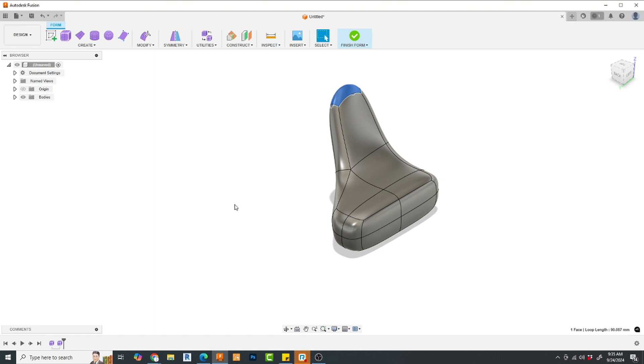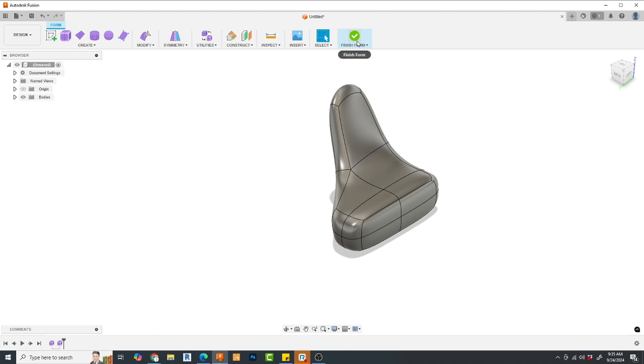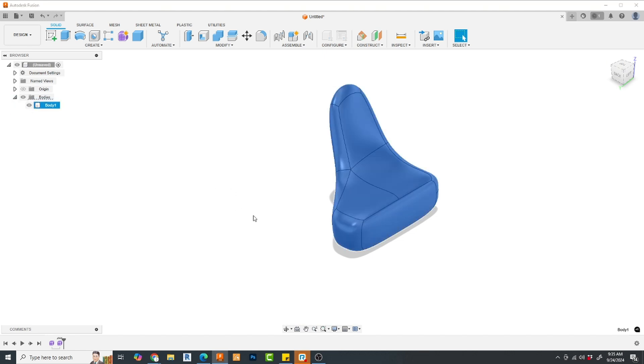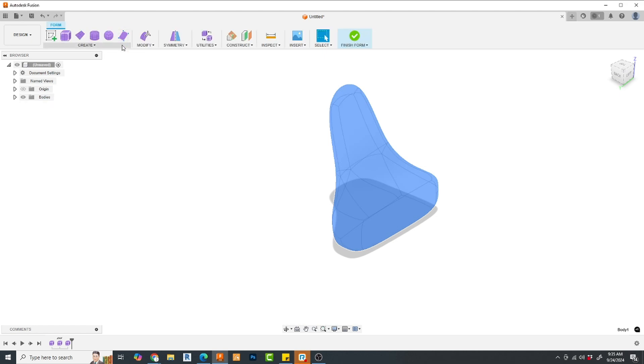How do you turn it into a solid body? If you have design history, which is by default turned on, recorded, then all you do is hit the finish form button. Now, you have a solid body if it's an enclosed form.